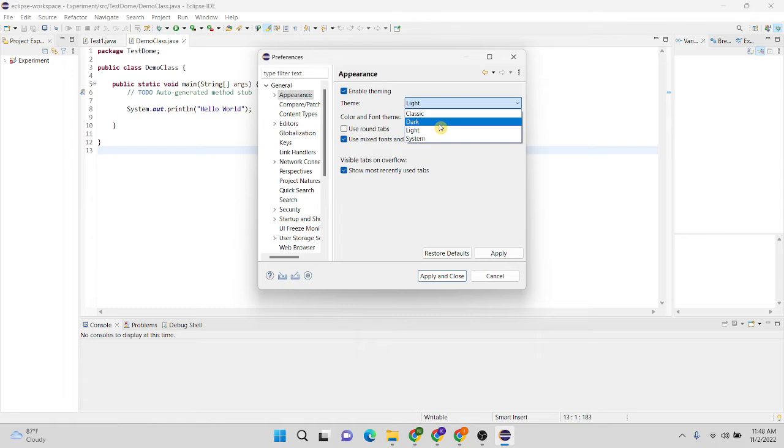In this case, I'm going to choose dark theme. Then I'm going to apply and close.